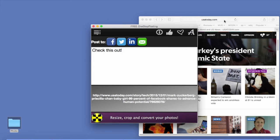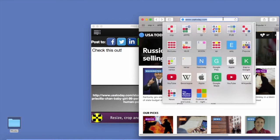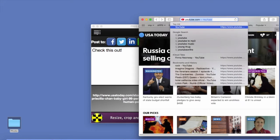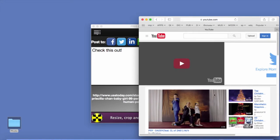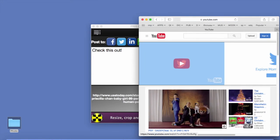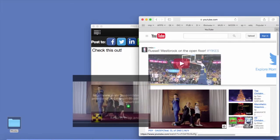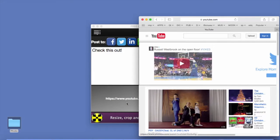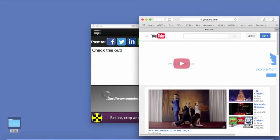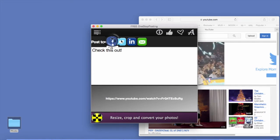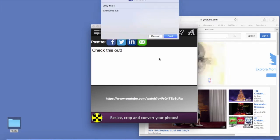Now let's do a video link. And we'll post that.